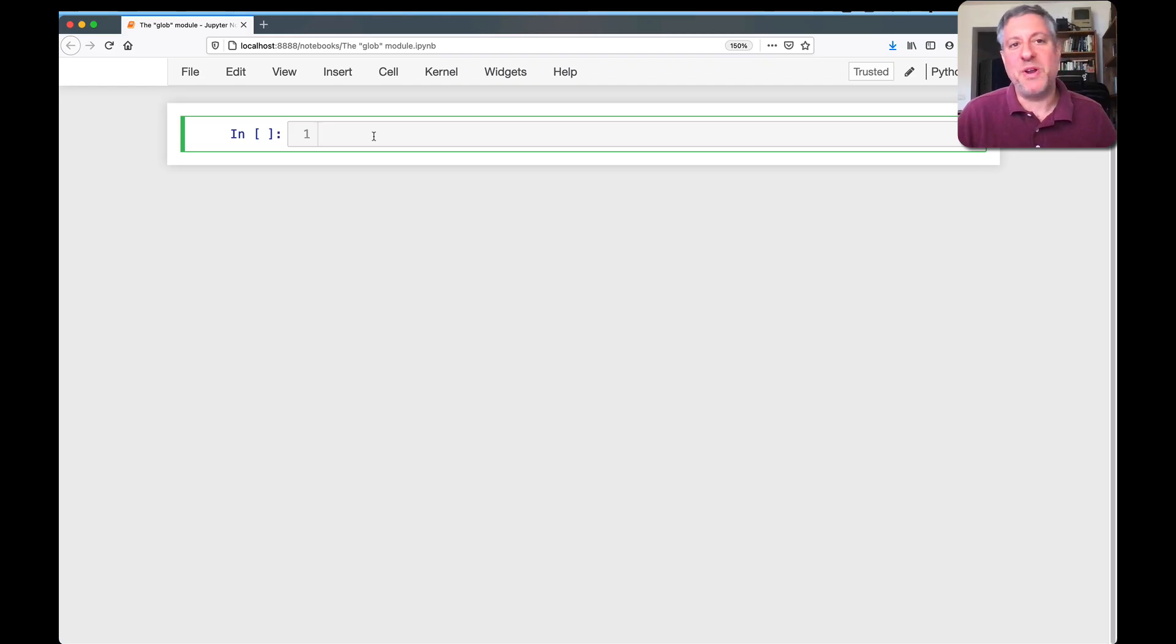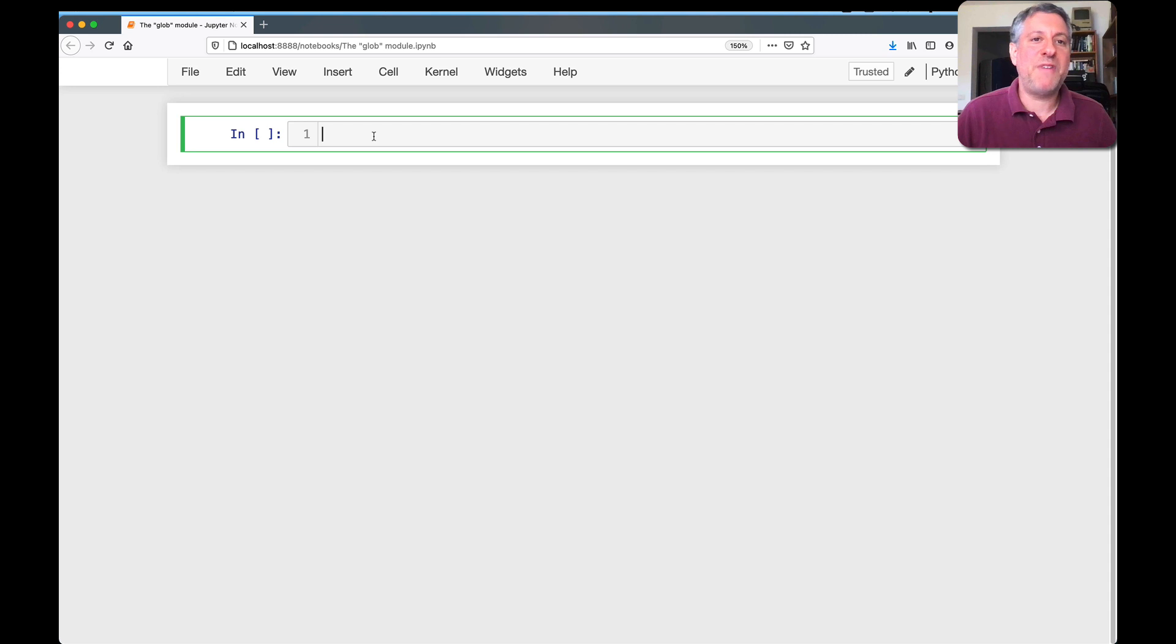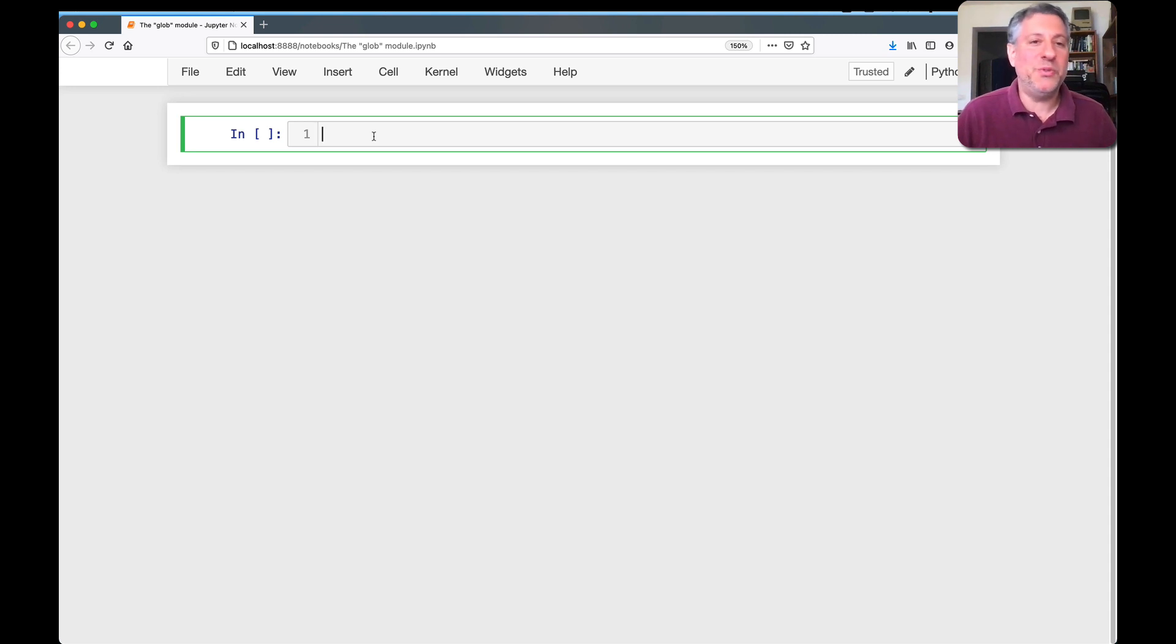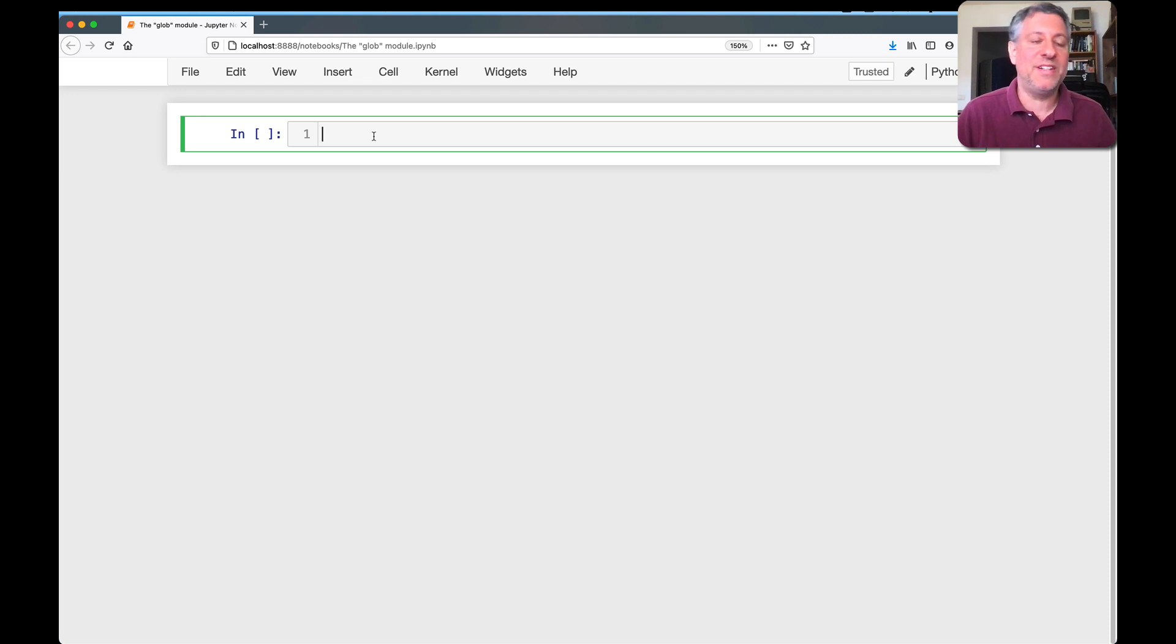Hey there, Python trainer Reuven Lerner here. If you want to list the files in a directory, then you typically use, at least I typically used for a long time, the os.listdir function.